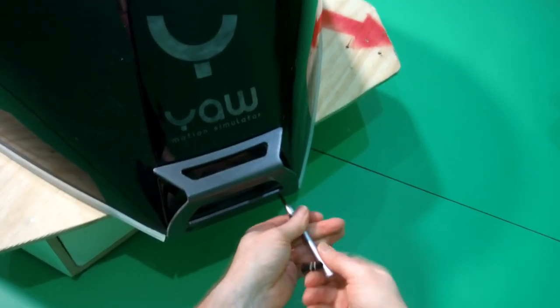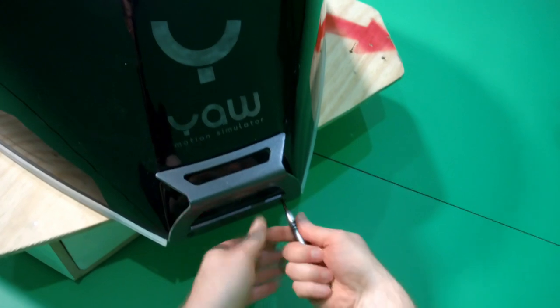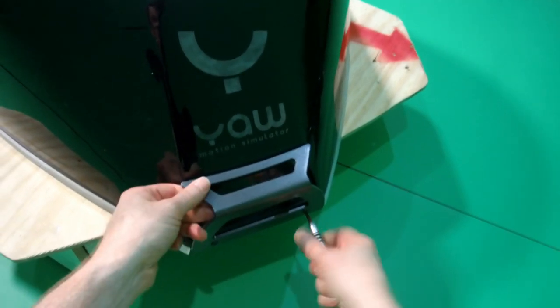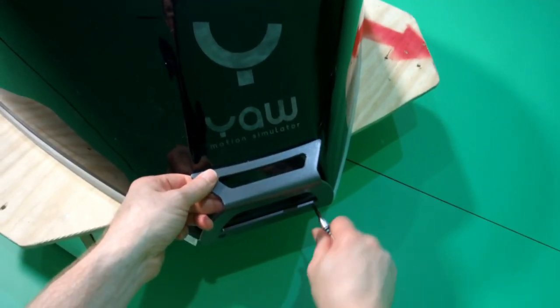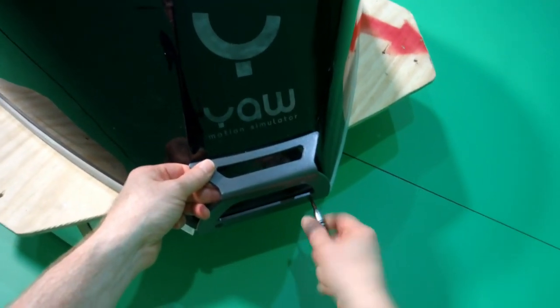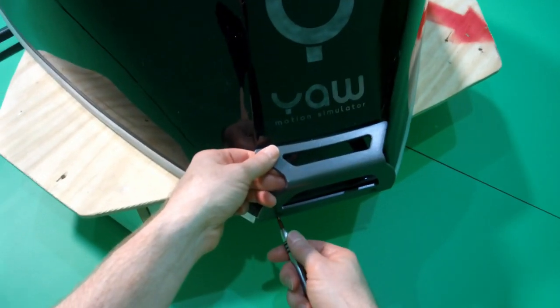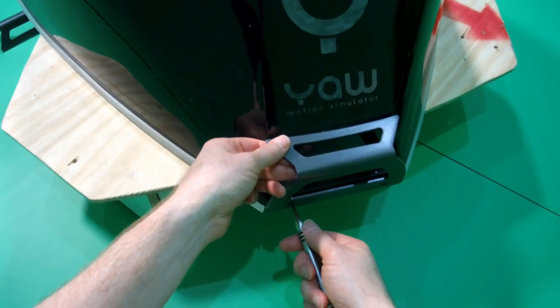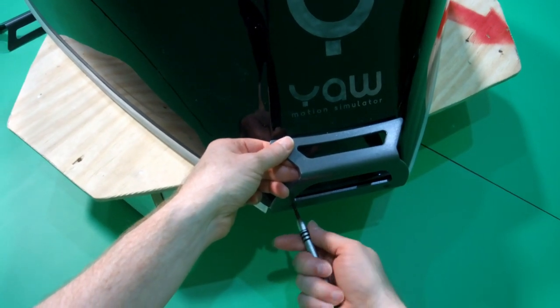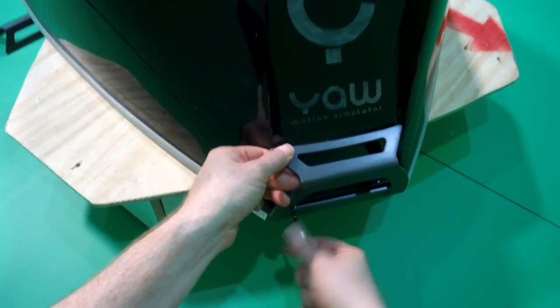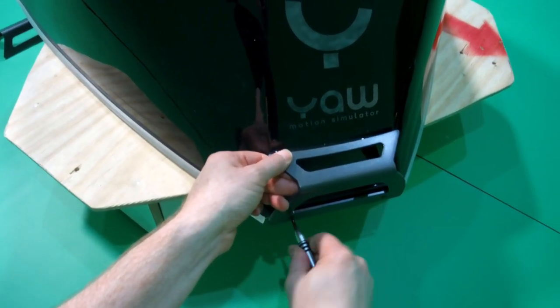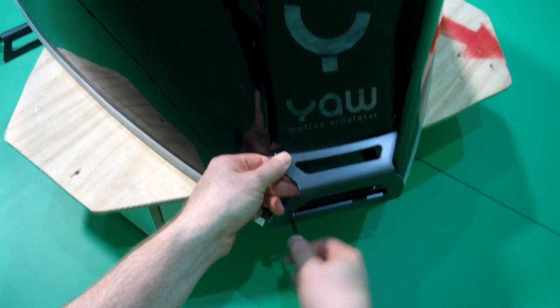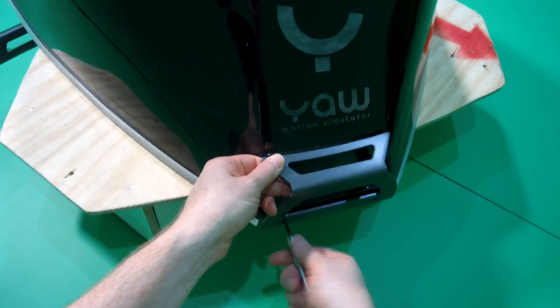And it really does make a big difference to the immersion in the game. Especially for flight, I've been playing Elite Dangerous in it. And I'm still very much a newbie commander, but it's a lot of fun. So here we go on the last plate.